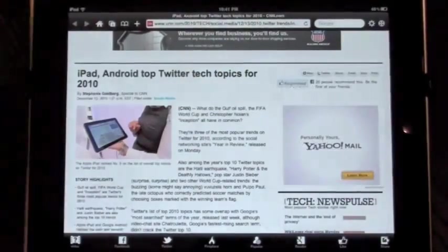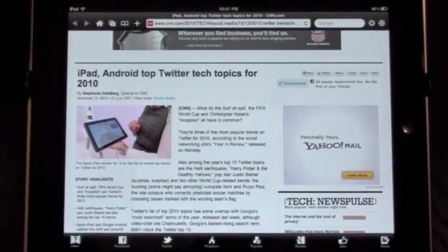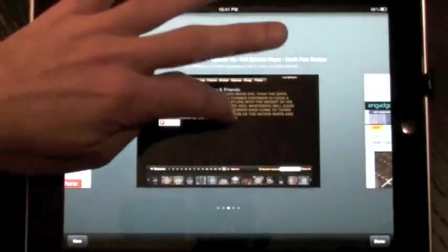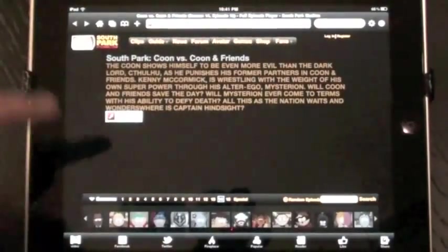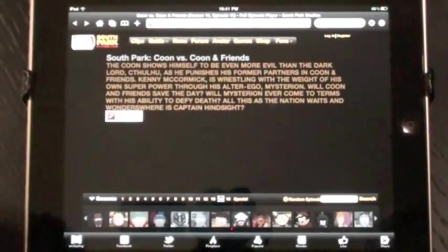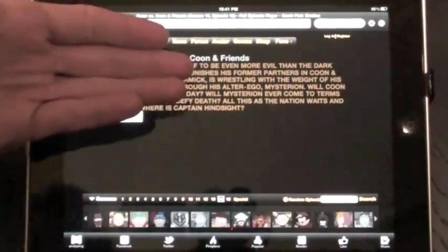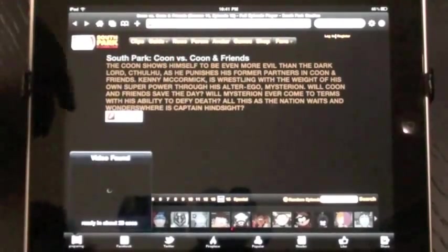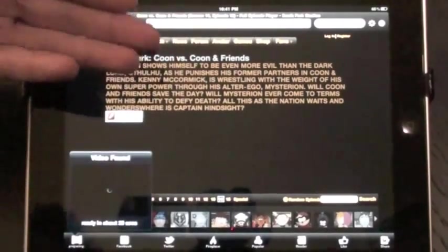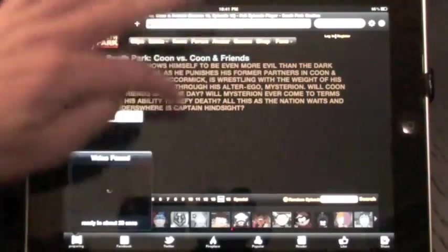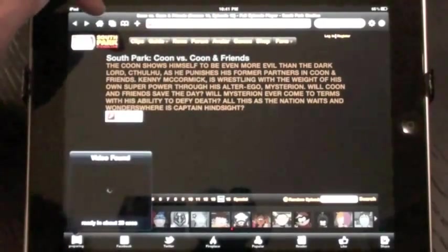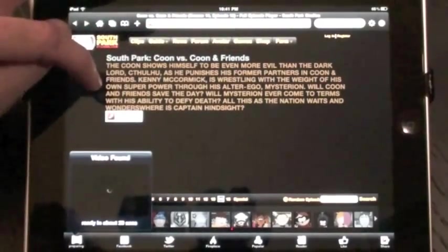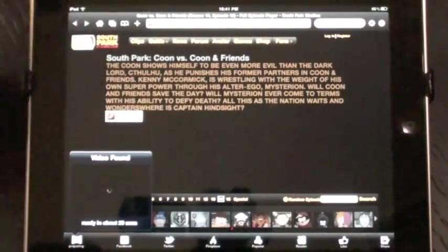What else? Let's look back at the page we opened earlier. Here we are in South Park. One of the problems with this page is that it does not allow you to view this content on the iPad because it requires the Flash Player. This is where Skyfire comes in.